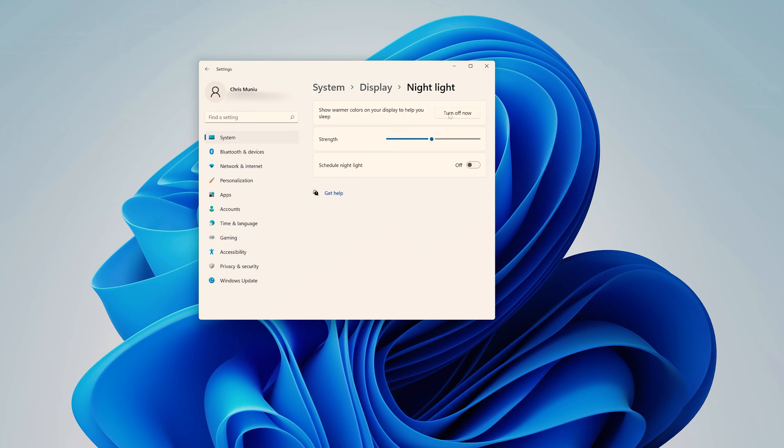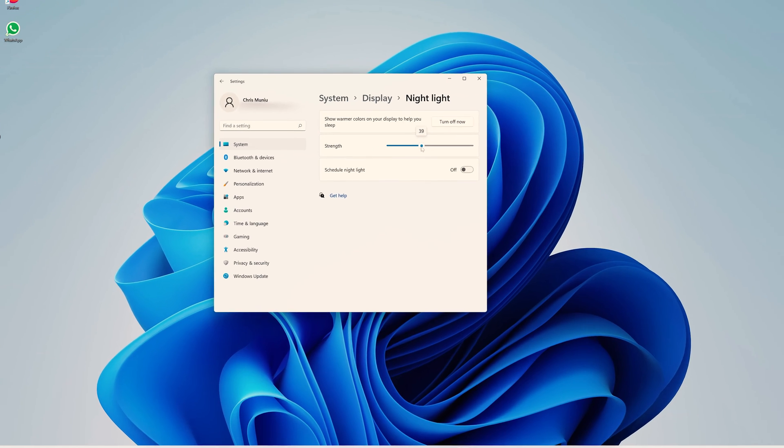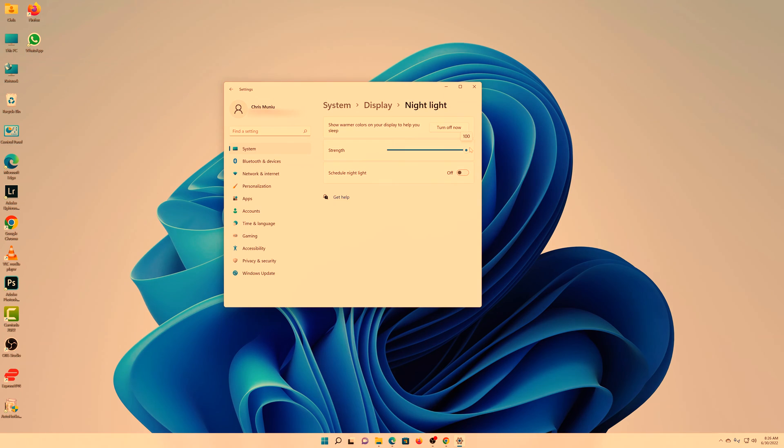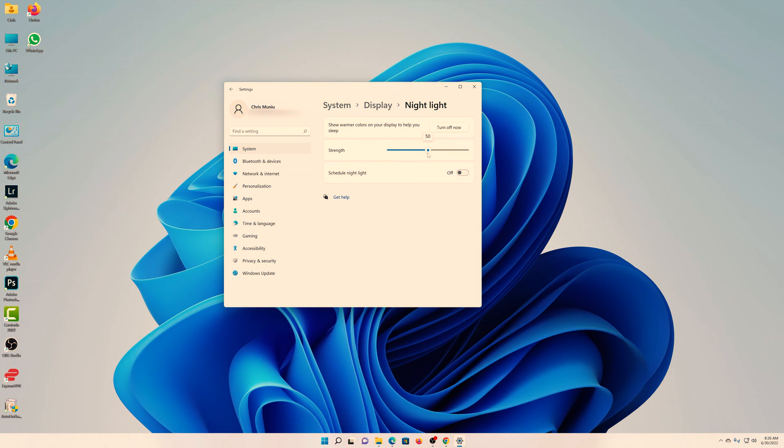So as you can see right now it's on, so I can toggle how much of the Night Light feature I want. I can make it extremely warm, which is almost impractical, but you want to use it at a point where it's reasonable.